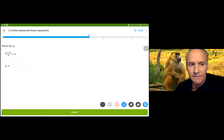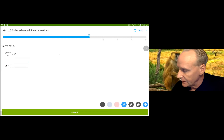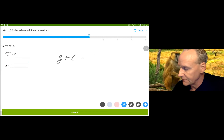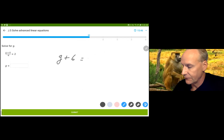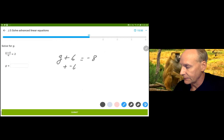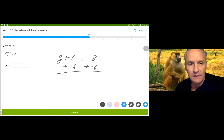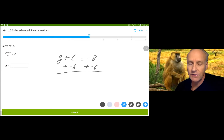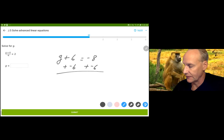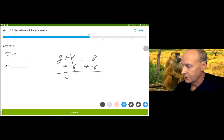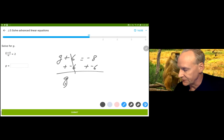I'm going to multiply by negative 4 on both sides and just do it in my head. I get g plus 6. When I multiply both sides by negative 4, I get negative 8. And I'm going to add negative 6. A lot of people want to do subtract 6, but subtraction is not commutative and that gives you problems later, so it's better to do addition. That gives g equals negative 14.